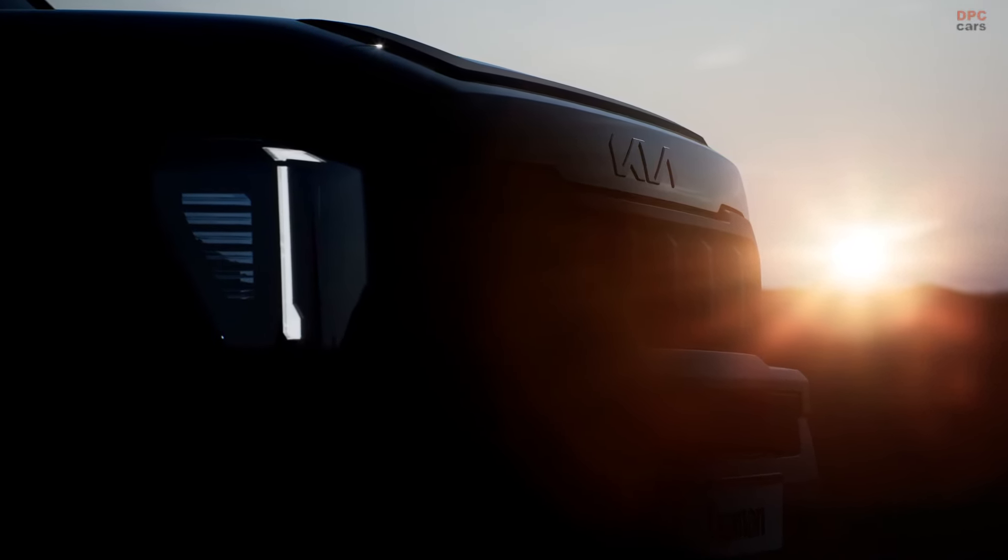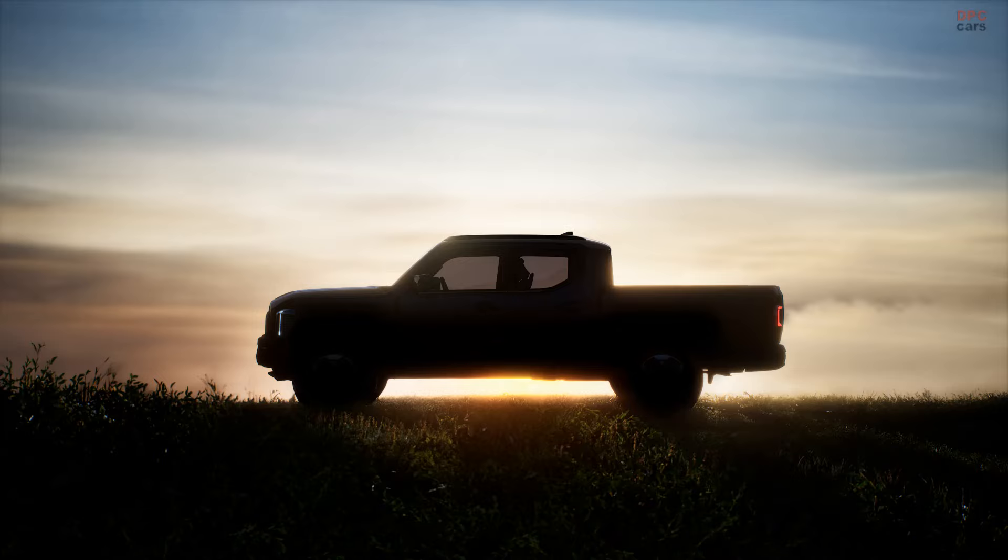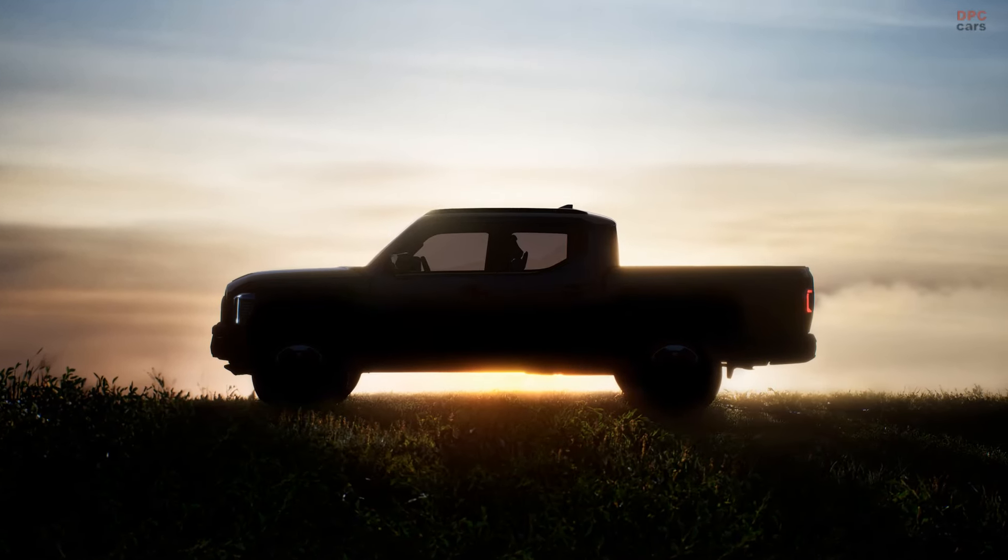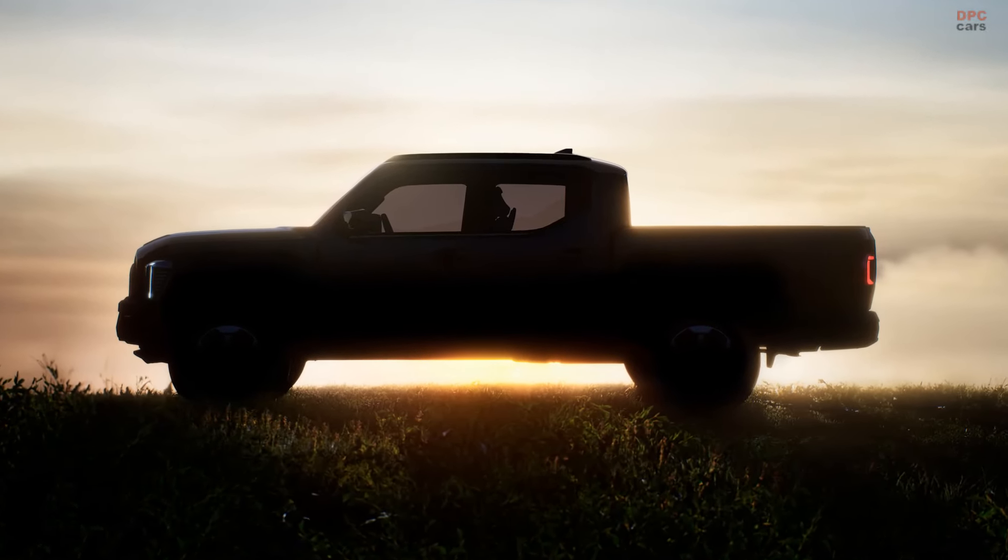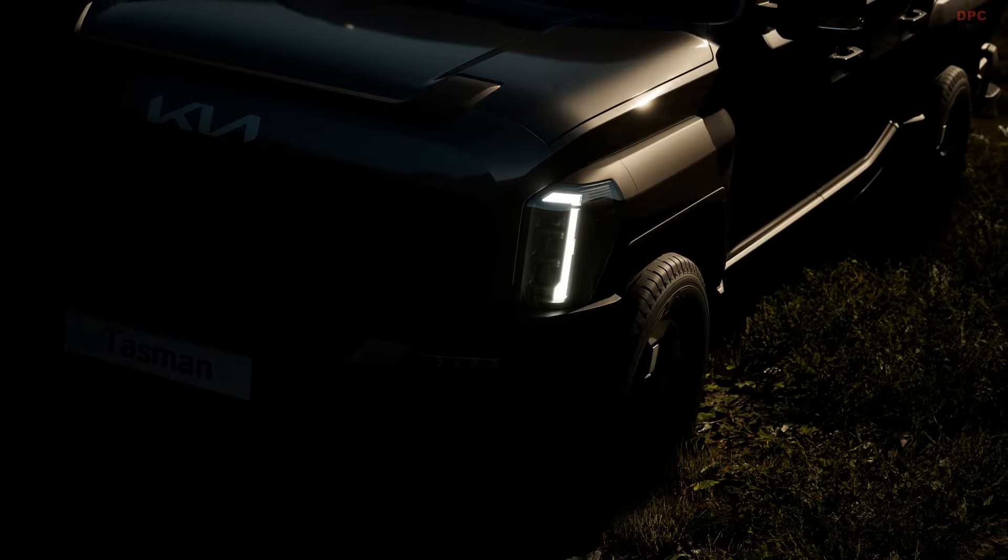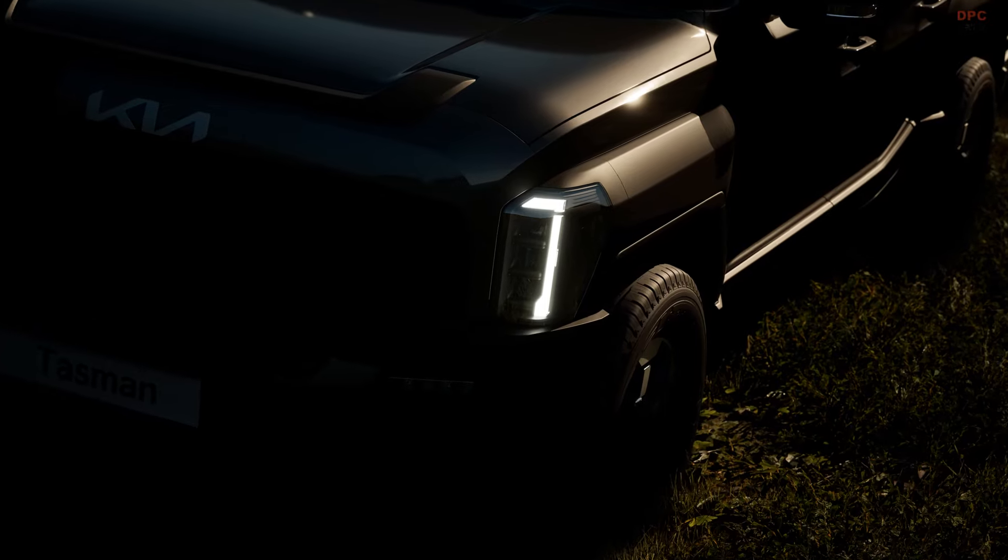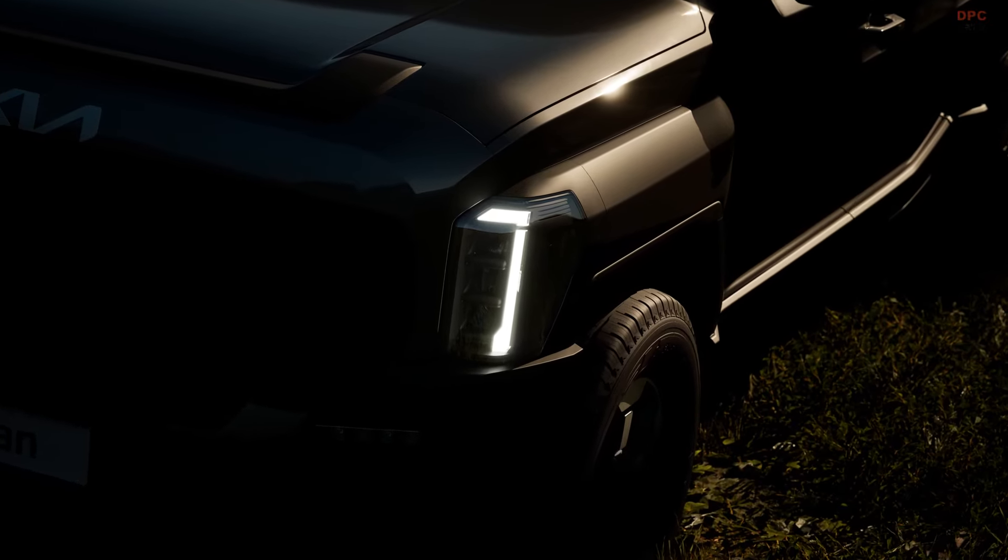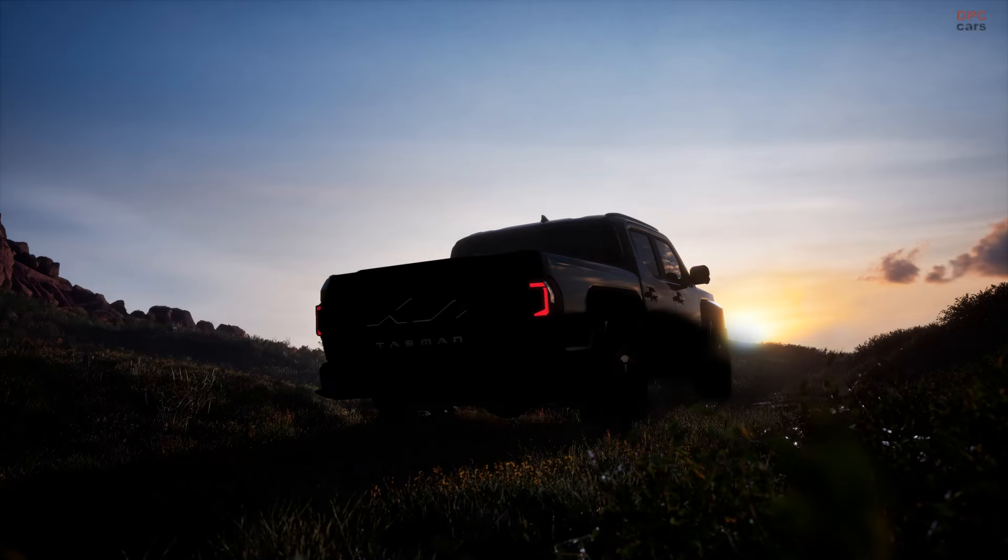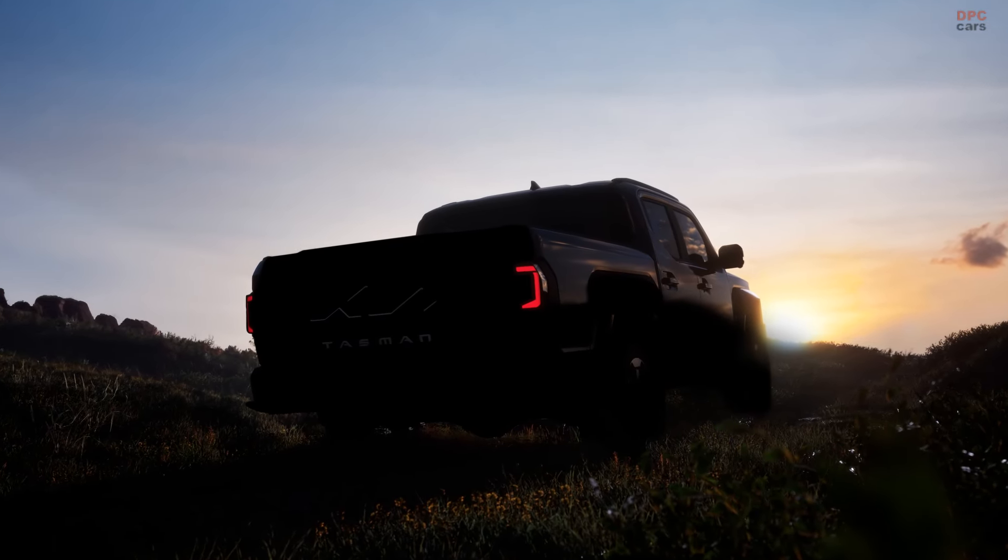This new model is not a small truck and it is built on a body-on-frame platform, meaning it will be more comparable to the Ford Ranger rather than car-based models like the Ford Maverick.